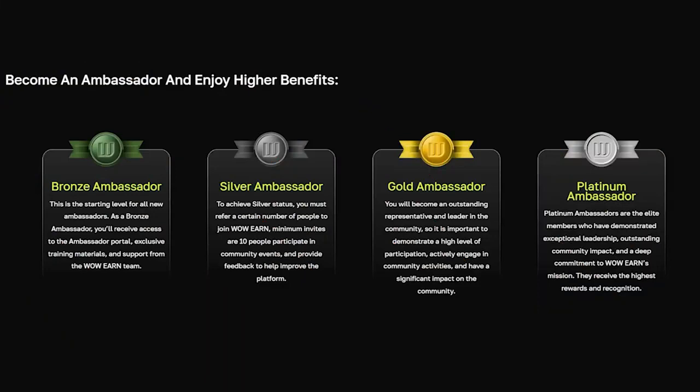This is not the only way to make money on this platform — they also have a great referral program. Become an ambassador and get additional benefits. Bronze ambassador is the entry level for all new ambassadors. By becoming a bronze ambassador, you will get access to the ambassadors portal, exclusive training materials, and support from the WowEarn team. Silver ambassador: to get silver status, you must invite a certain number of people to join WowEarn — the minimum number of invitations is 10 people who participate in community events and leave feedback to help improve the platform.